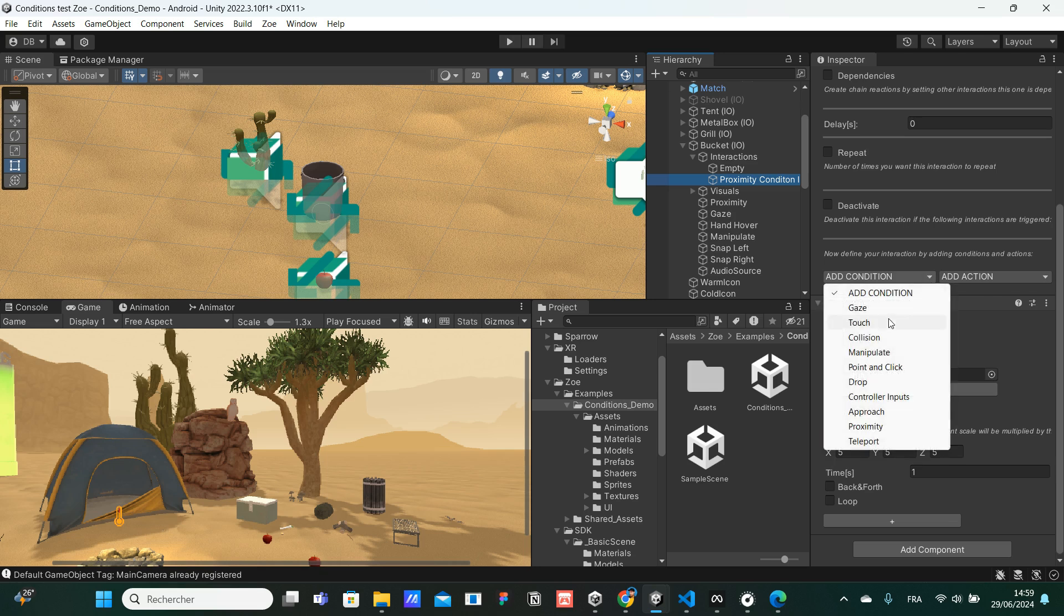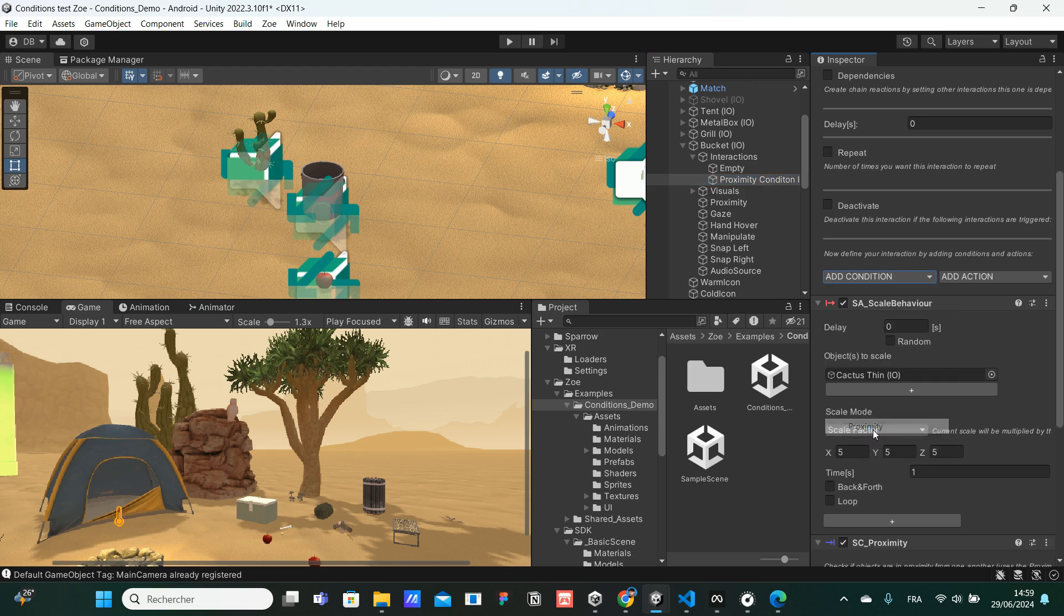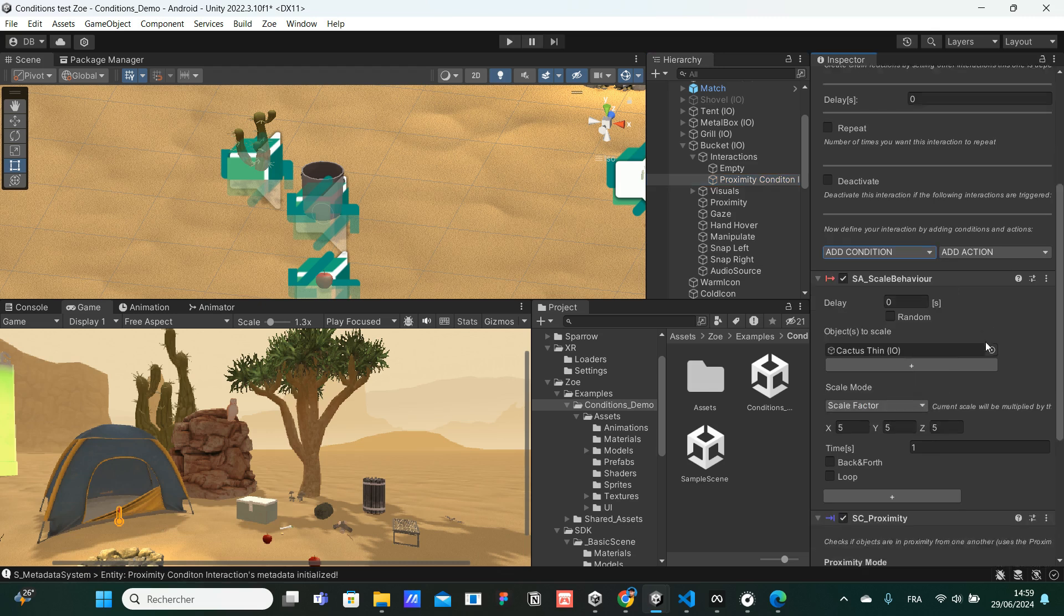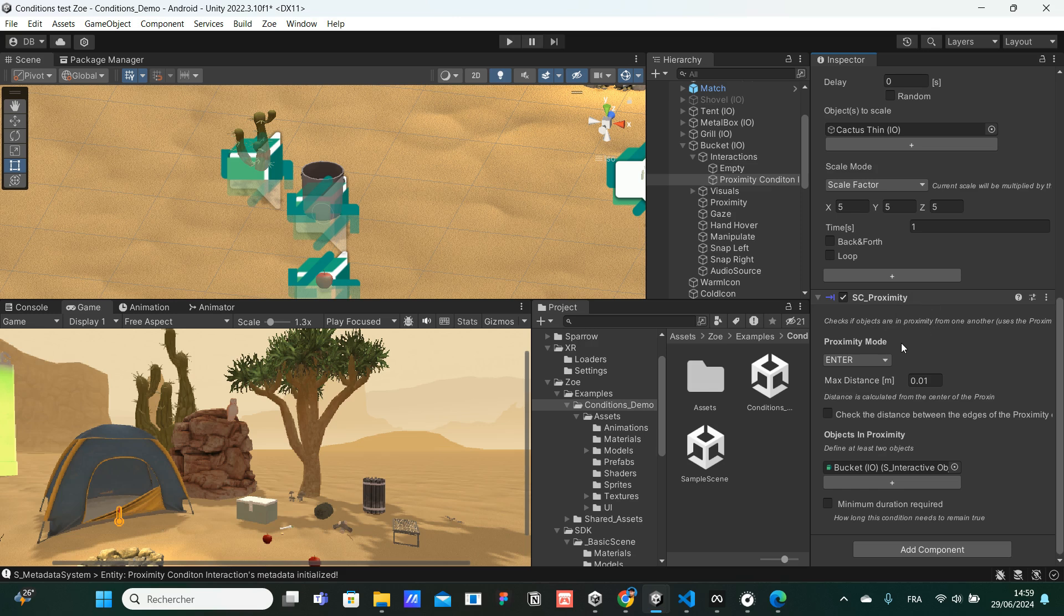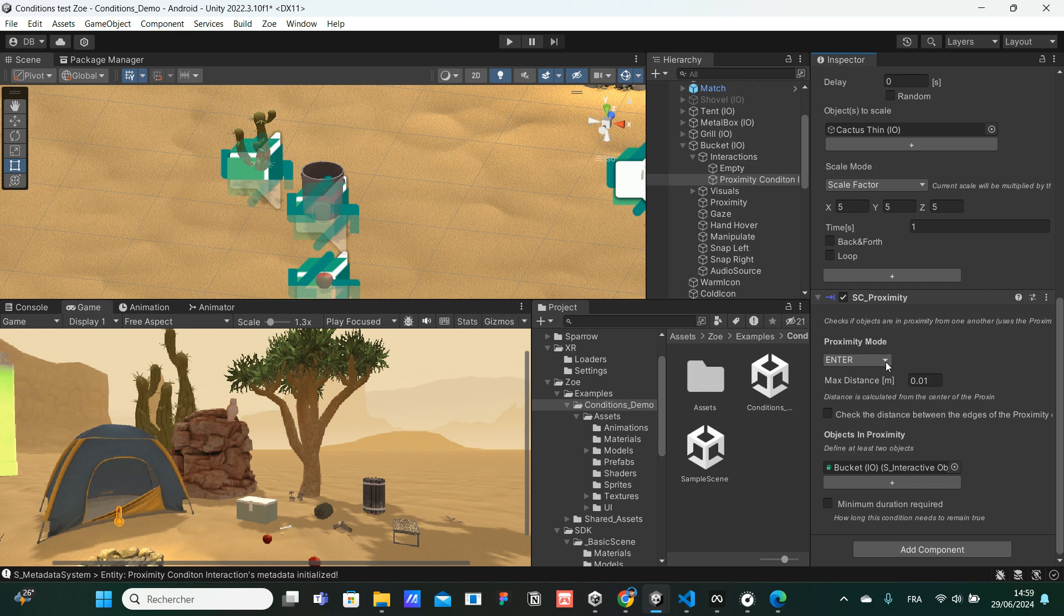I'm going to look for the proximity one and select it. Let's scroll a bit more. So there's the proximity condition. There are a few things we need to check. First thing is the proximity mode. In our case, we let on Enter because we want the condition to be valid when we enter the collider of the other object, when we enter the water bucket close to the cactus.